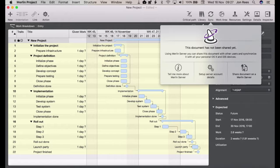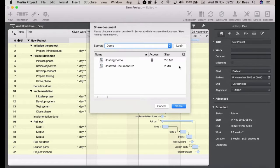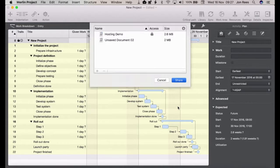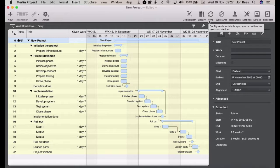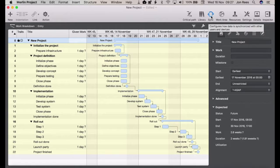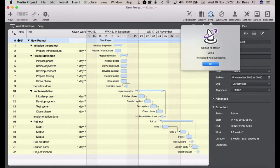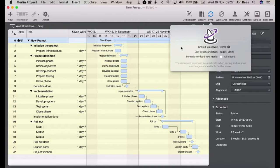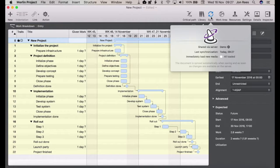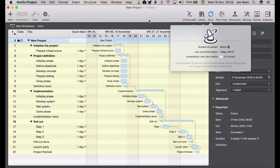So if we share this project, as you can see the sync button is now spinning. When it completes it'll tell us that our upload is complete. You can also use this button in order to sync a document you're working on or an open document straight to Merlin Server.